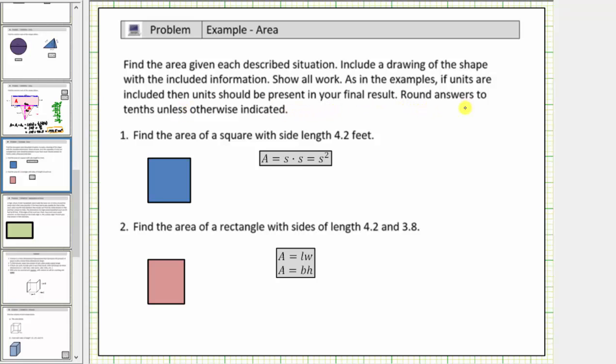Round answers to the tenths, which is one decimal place, unless otherwise indicated. Number one: find the area of a square with side length four point two feet.